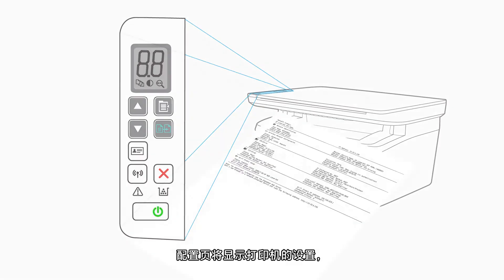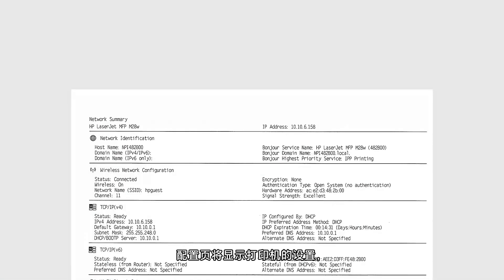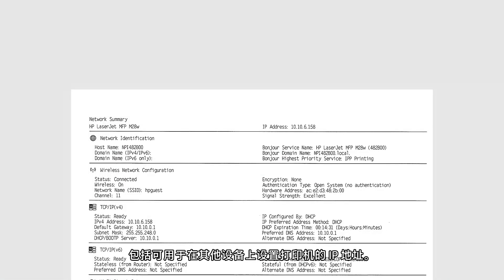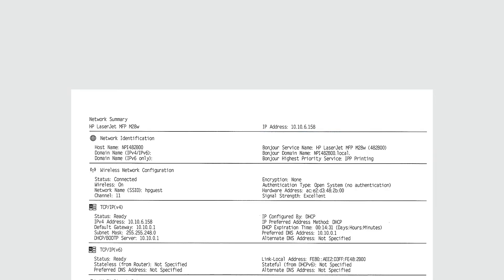The configuration page displays the settings for your printer, including the IP address which can be used to set up your printer on other devices.